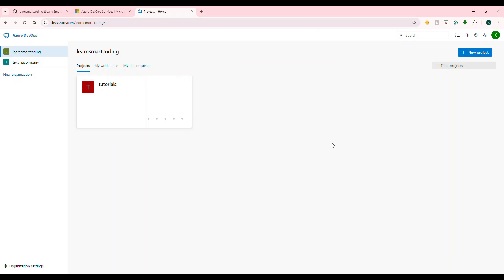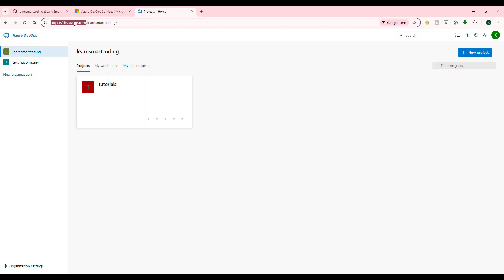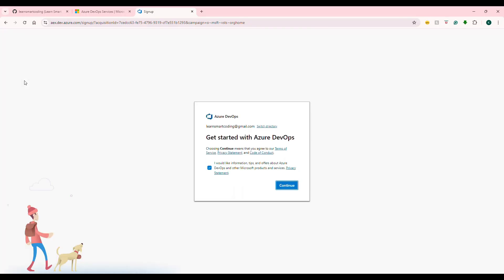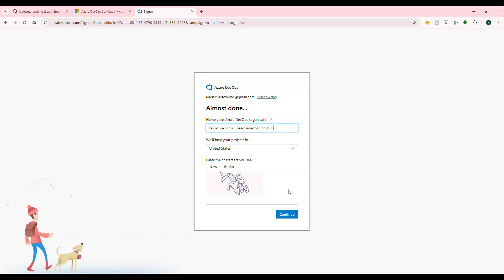Azure DevOps is available alongside GitHub, and both are under Microsoft. Go to dev.azure.com and sign up. The hierarchy in Azure DevOps is: organization → project → code. The URL structure is dev.azure.com followed by your organization name.